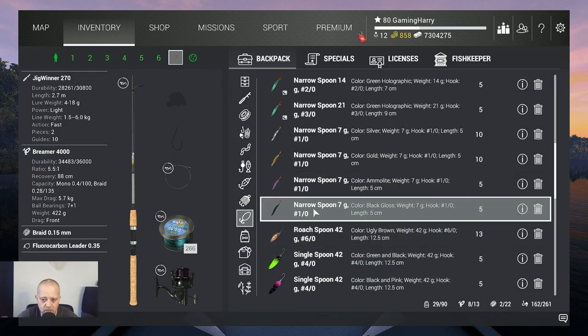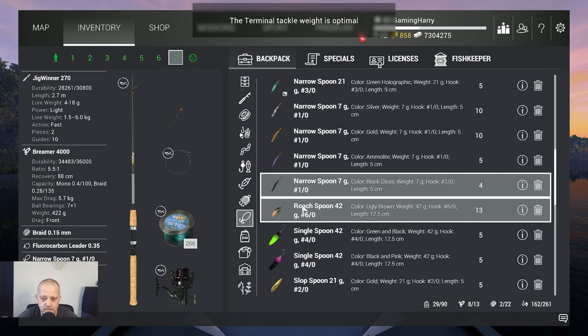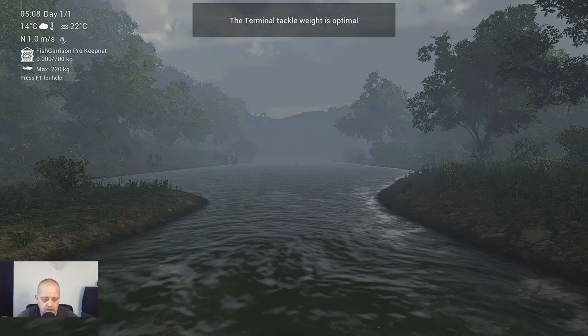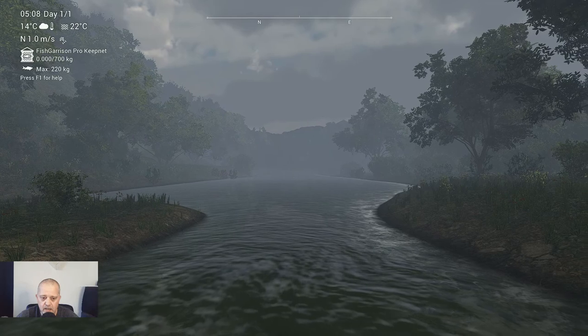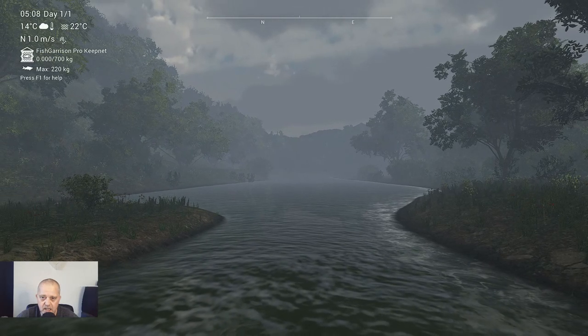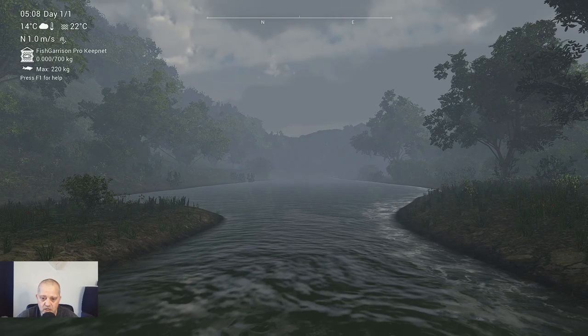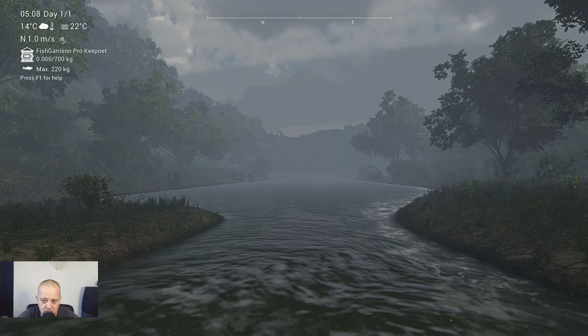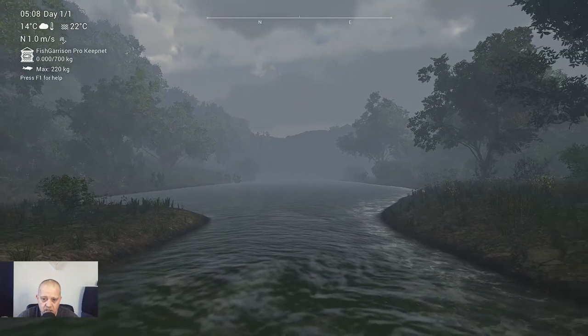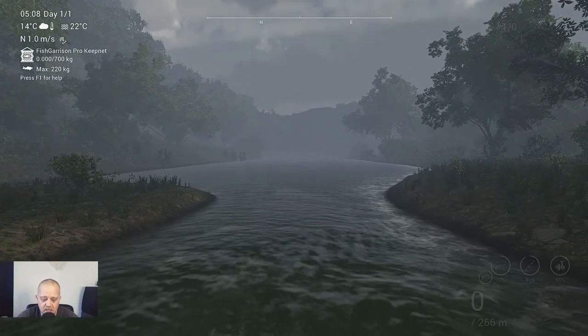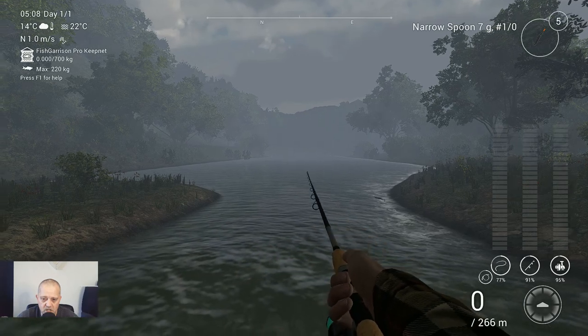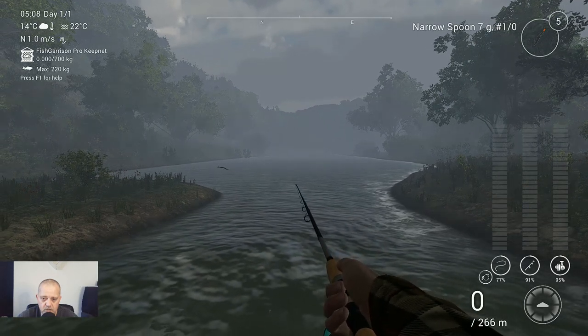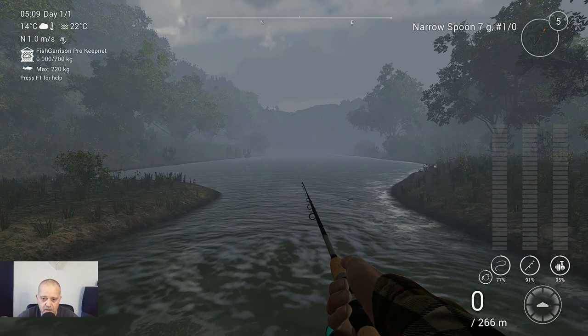Let's take out the rod. No tackle yet, of course I forgot to put it on. Rod 7, we take the narrow spoon 7 gram black gloss. Alright, here we go. I'm going to fish and let's watch how I catch the common and trophy. After that I'm back with you and I'm going to share the markers with you. So enjoy this and see you in a bit.